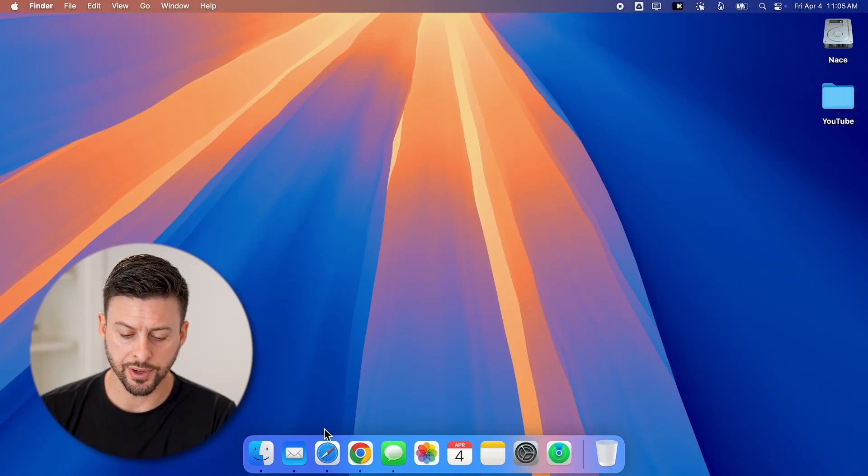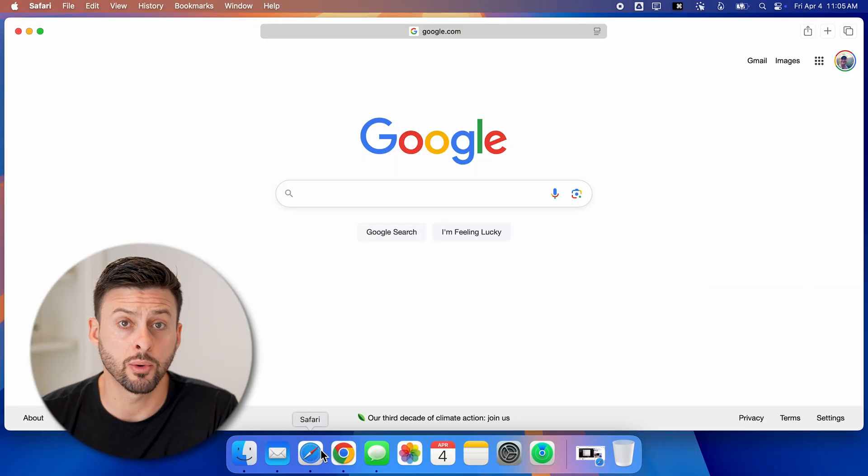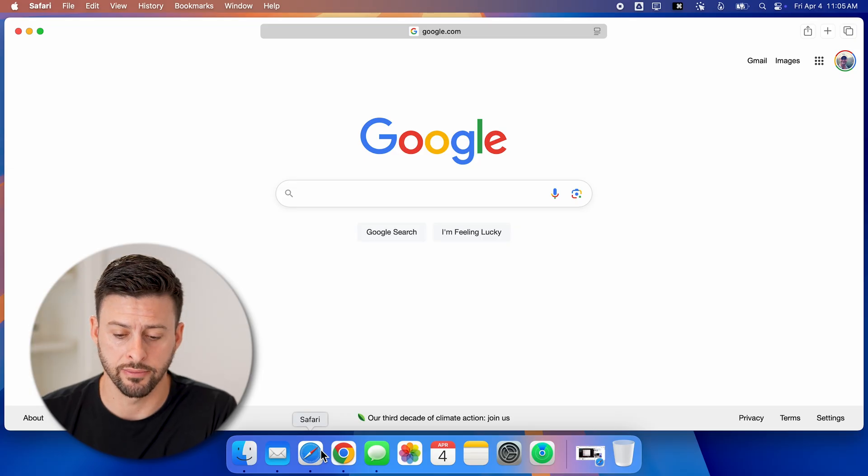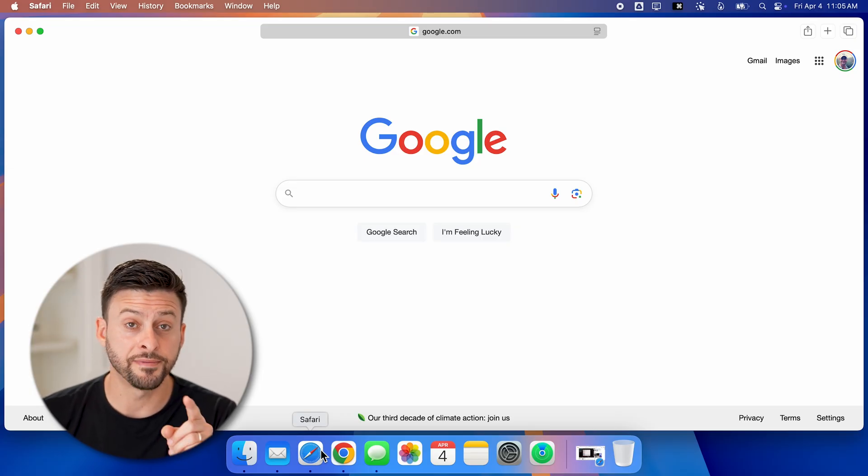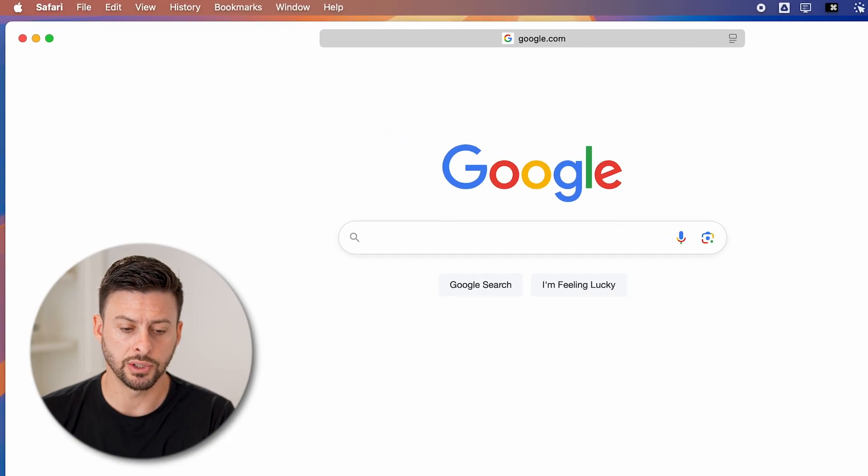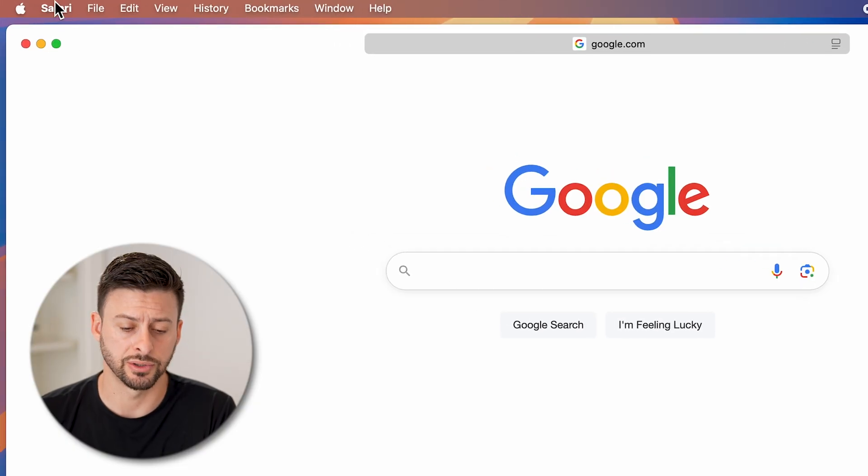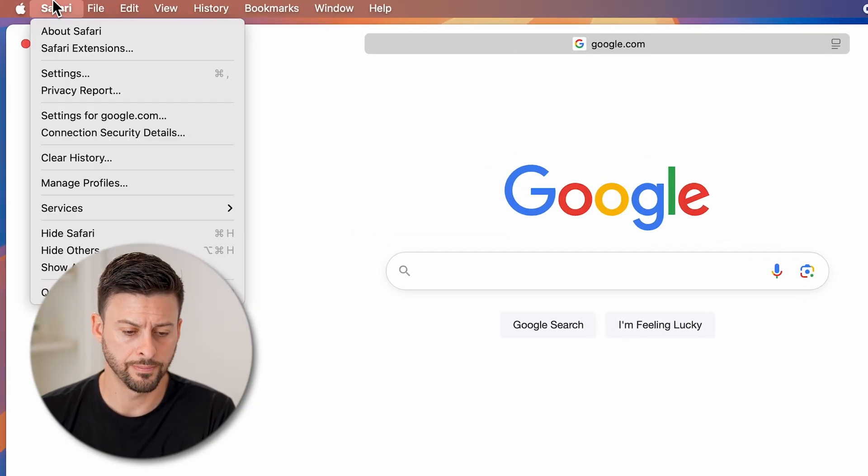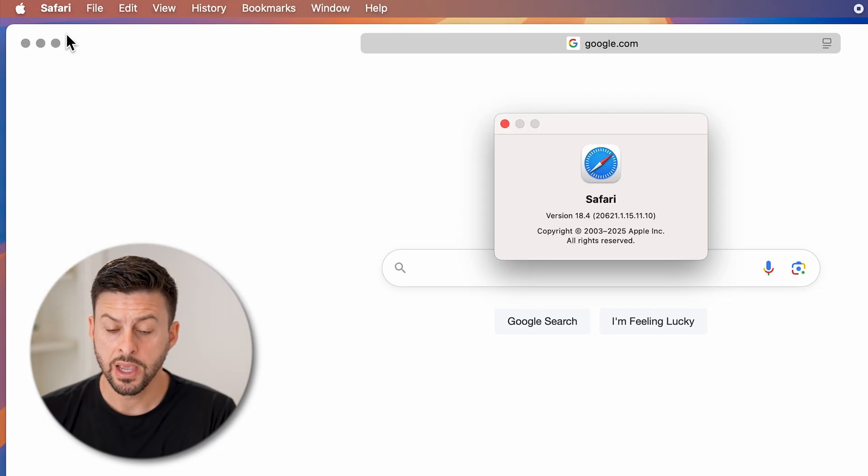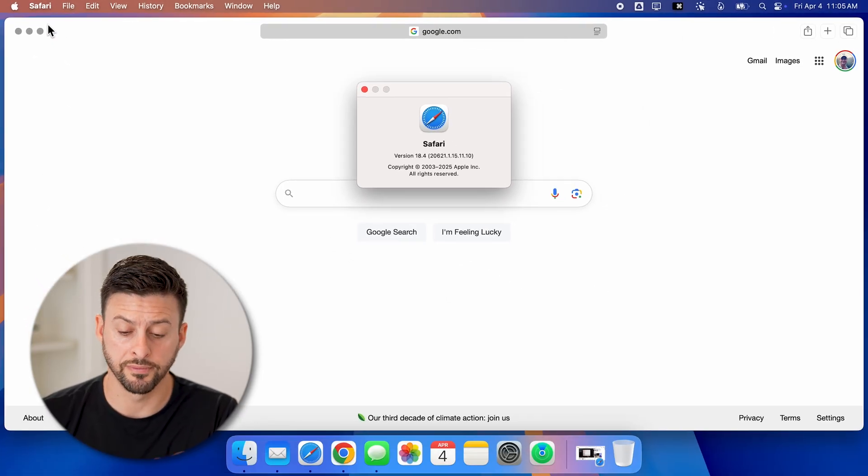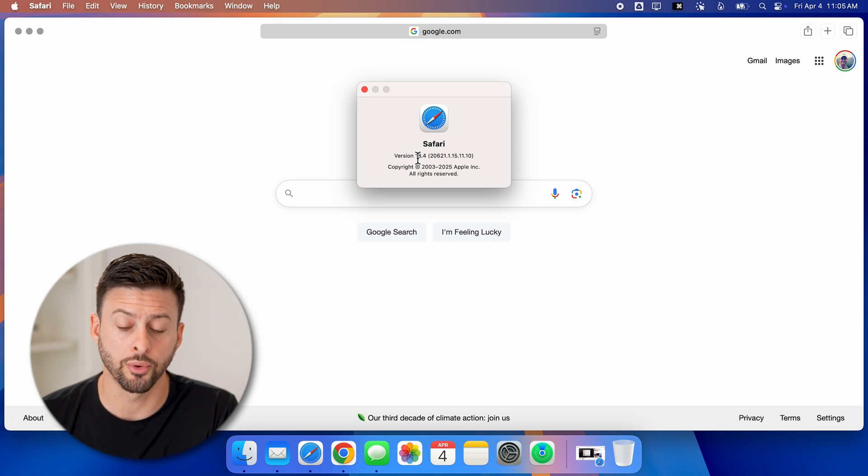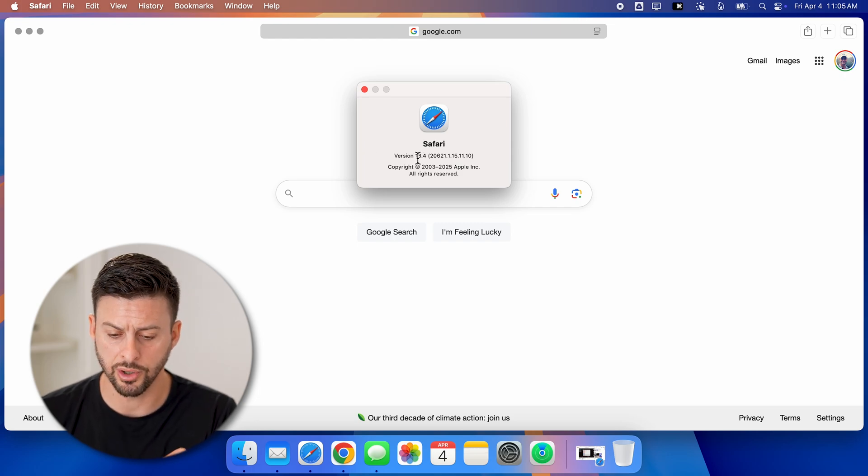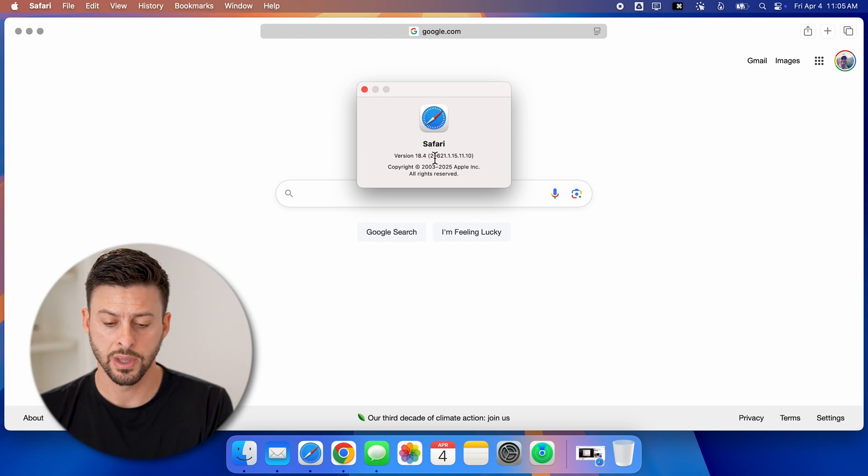Now let's open up Safari on your MacBook Pro, iMac, whatever you might have. On here, the first thing I would recommend doing is going up to the very top left and tapping on Safari. And then let's hit About Safari. This will show you your current version. You can see version 18.4 is the current one on my Mac.